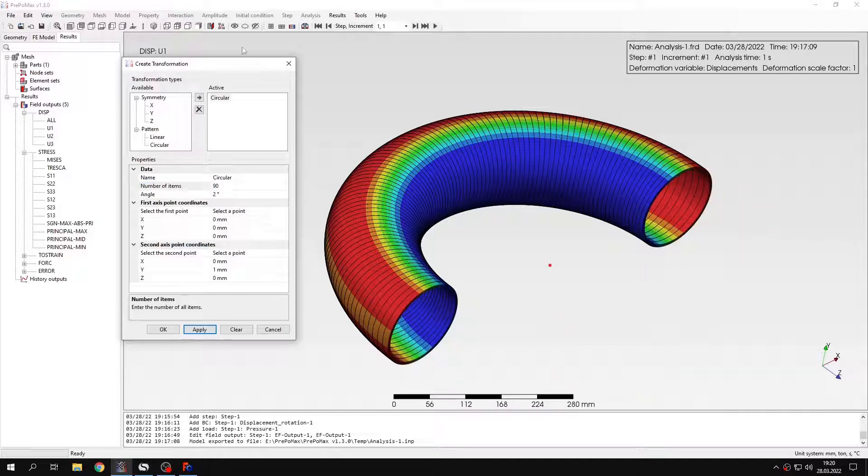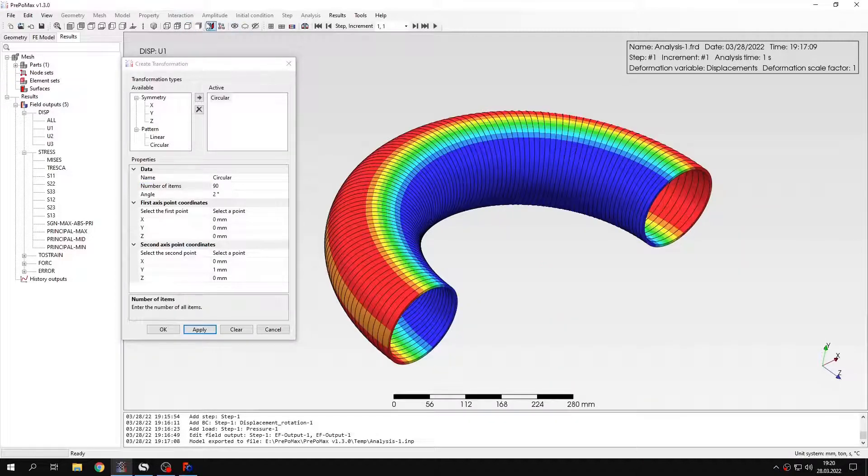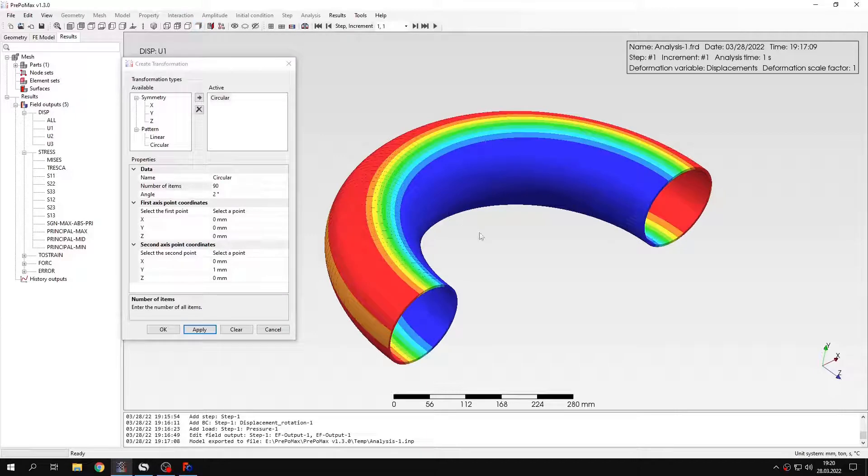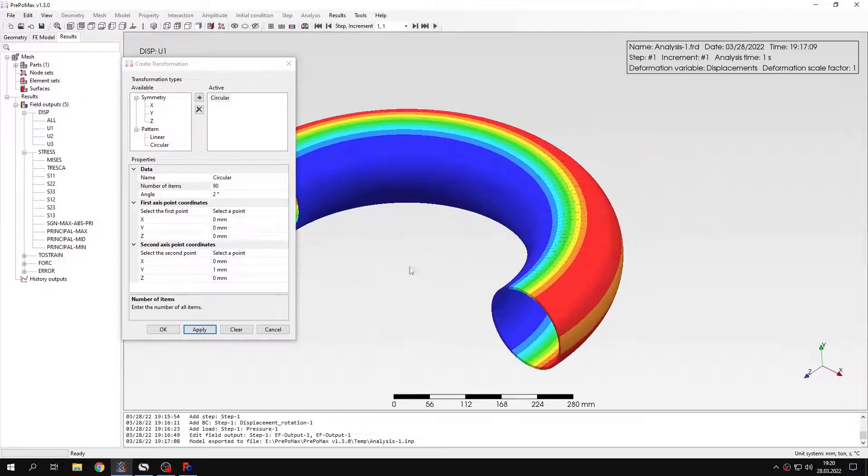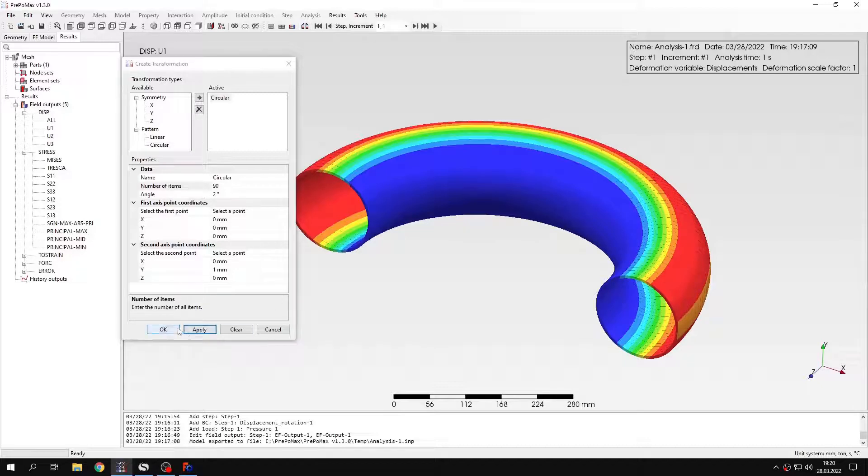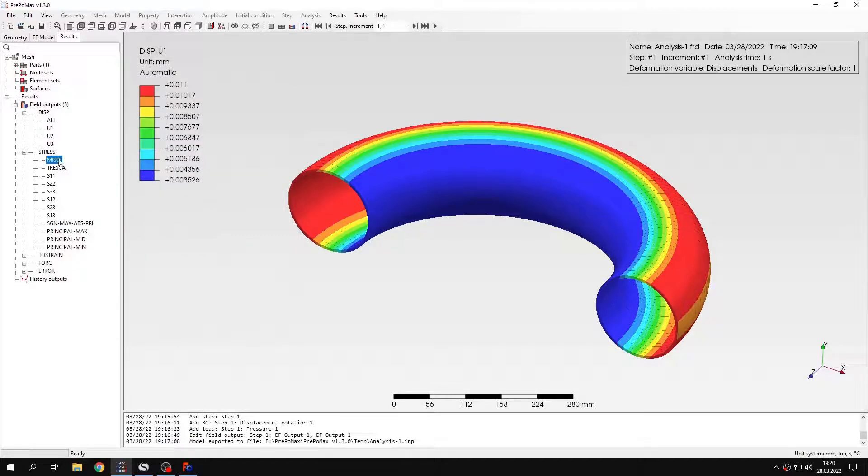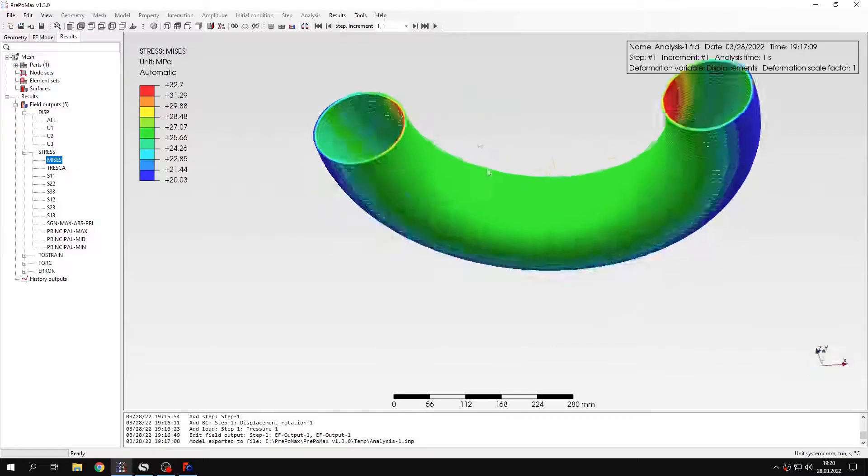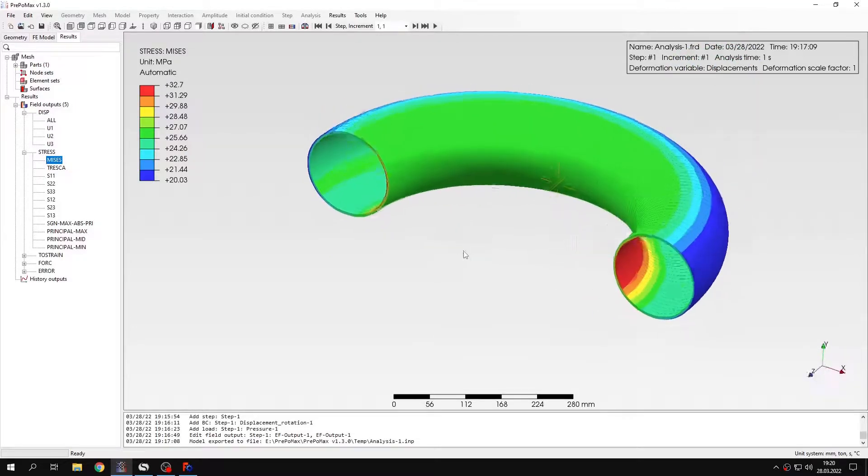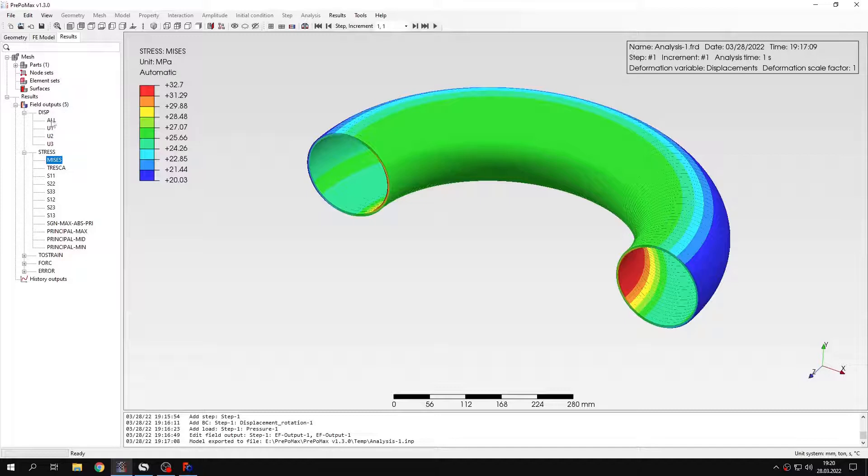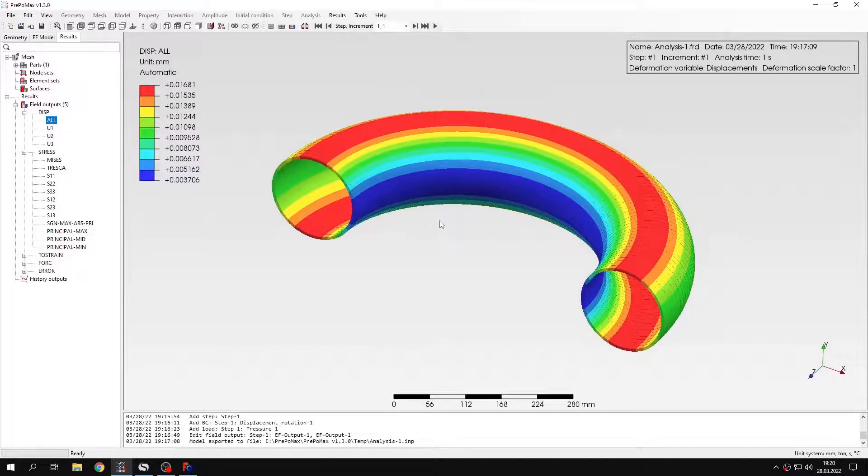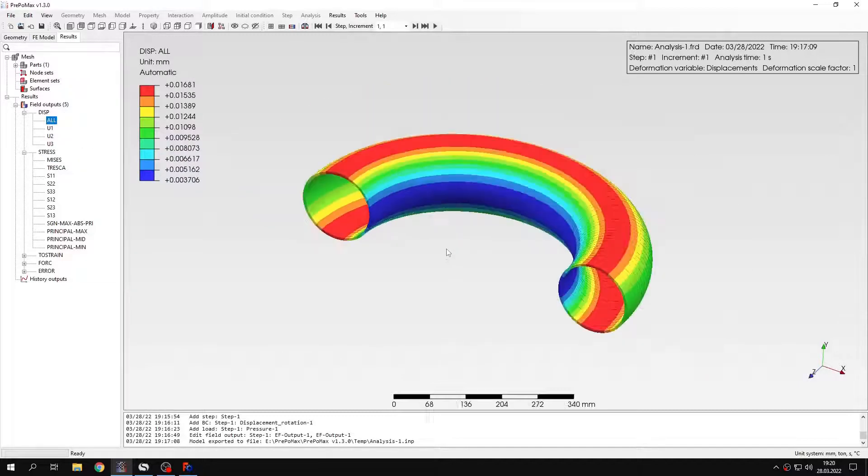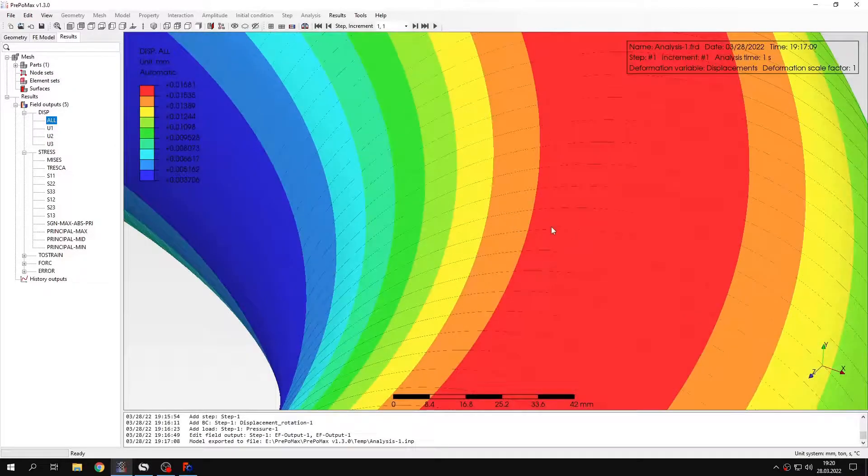And I can also disable the display of the edges to make this look better. And this is how the model looks like if we apply the transformation feature to display the results on the 3D representation of the model.